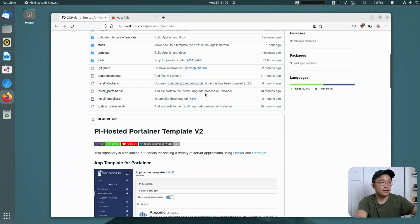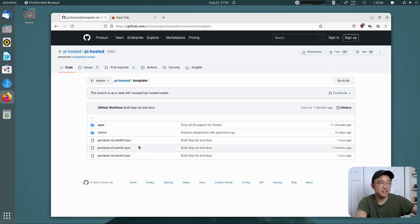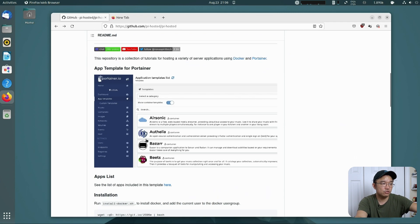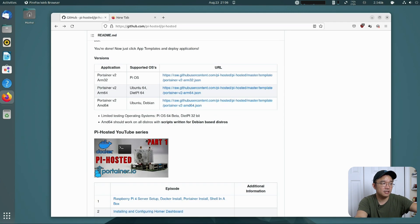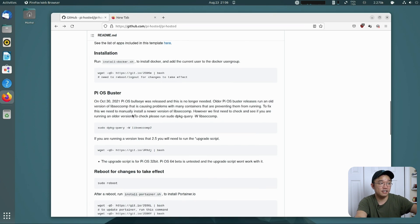Going down the list, if I head over to templates, you will see the AMD64 template right over here. Or if you scroll down a little bit, it is also over here — the AMD64. It will show you the supported OSes: AMD64. It is great.